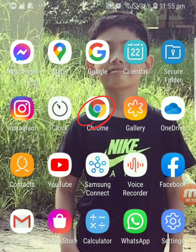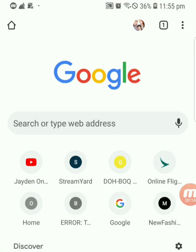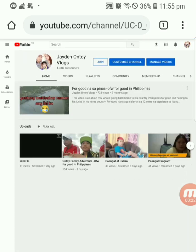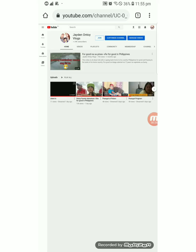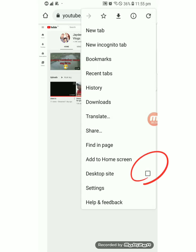So first, just click the Google Chrome and look for this YouTube channel. And then when you see these three dots, you click this one and look for the desktop site and click.